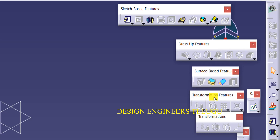This toolbar is called Transformation Features. The name itself represents that it is used for transforming objects from one location to another. So if you want to move from one location to another, rotate, or make a symmetry mirror — these all come under transformation features only.